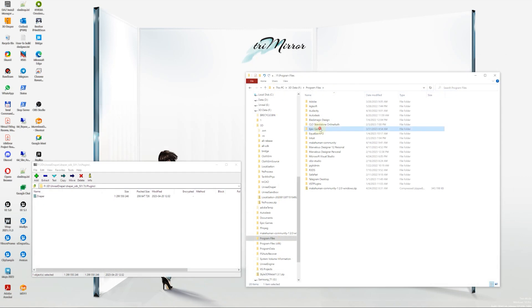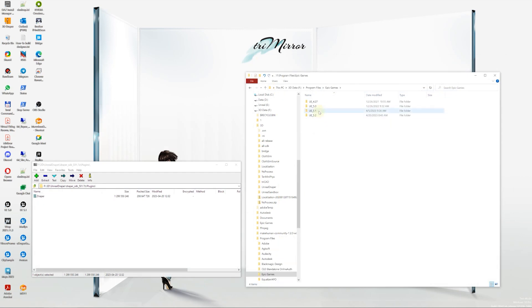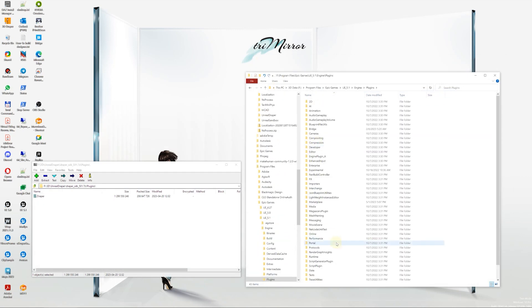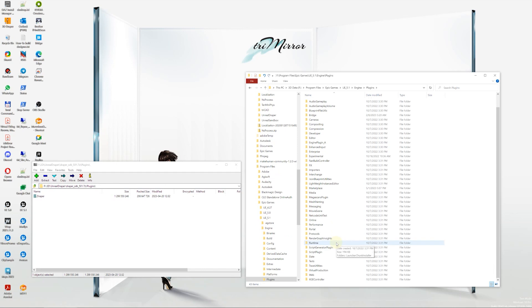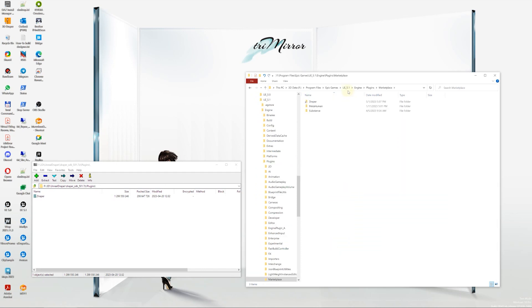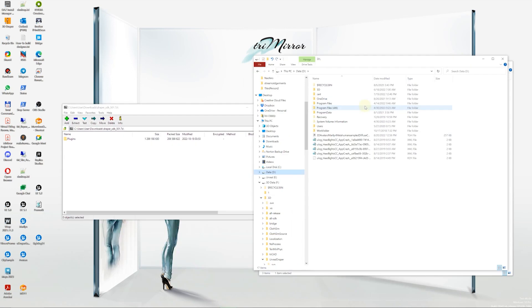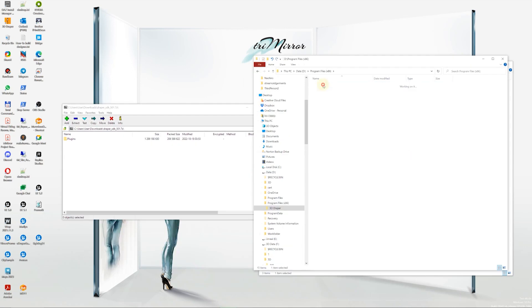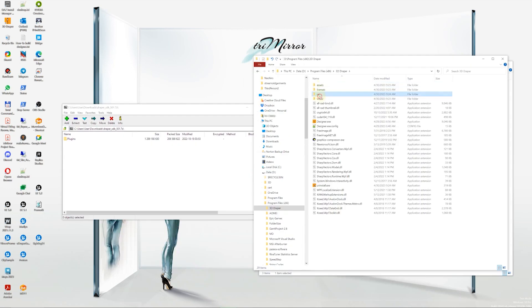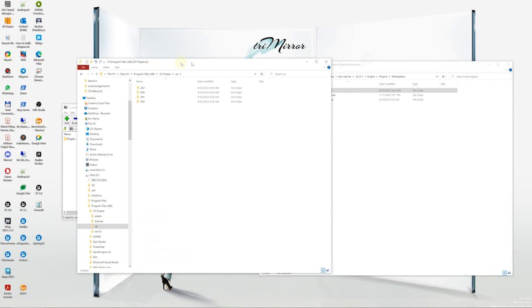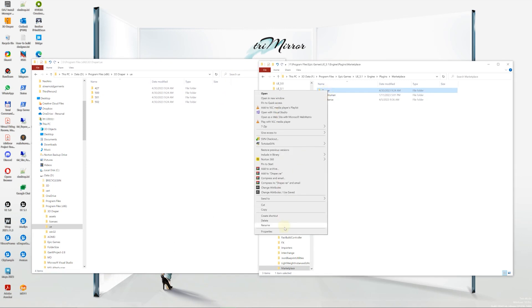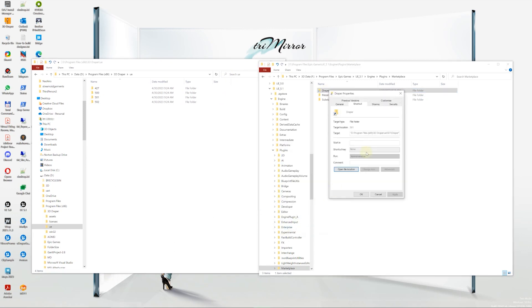In the past, the Draper plugin folder was simply copied into the Engine Plugins folder. However, with the latest version, we've changed our approach. Now, we create a shortcut in the Engine Plugins Marketplace folder that points to the corresponding UE version in the 3D Draper UE subfolder. This new approach allows us to handle situations where both the Development and Packaging SDK plugins are present.